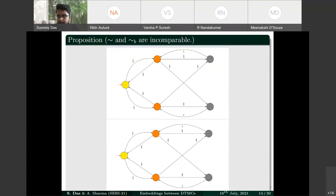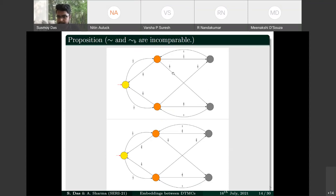Interestingly, forward and backward bisimulation are defined similarly but do not have the same reduction power. In one example, two gray-level states are forward bisimilar — both move to the orange equivalence class with probability 3/4 — but are not backward bisimilar, because one gray state can be reached from an orange state with probability 1/2 while the other can be reached with probability 1. In another example, orange states are backward bisimilar but not forward bisimilar.